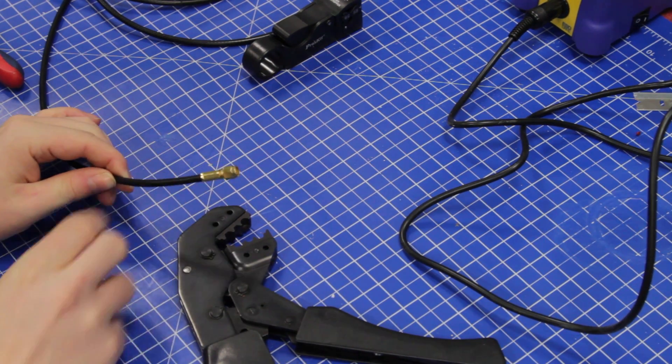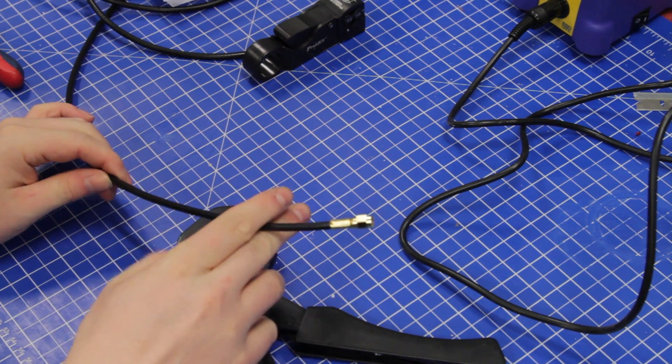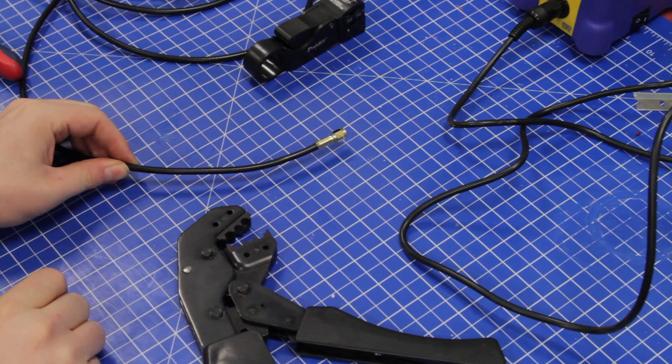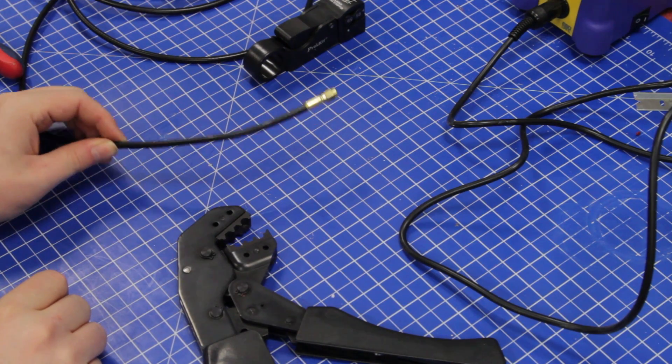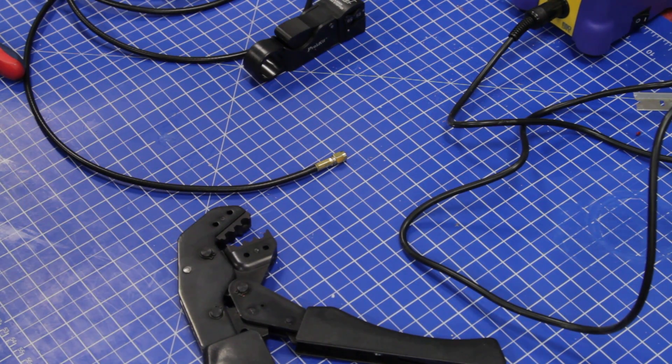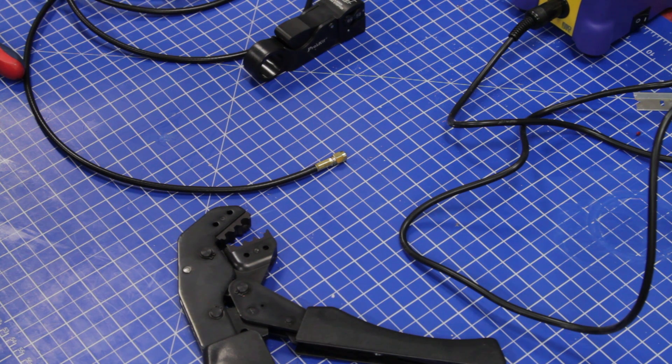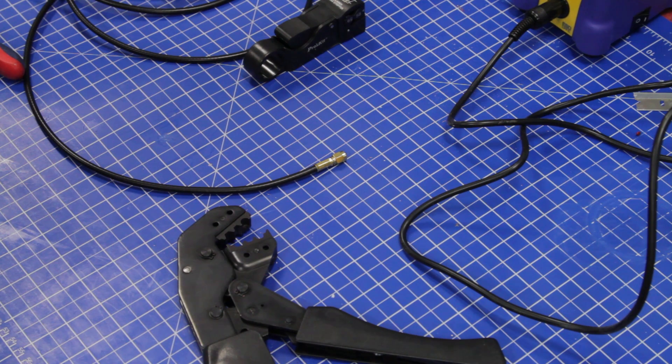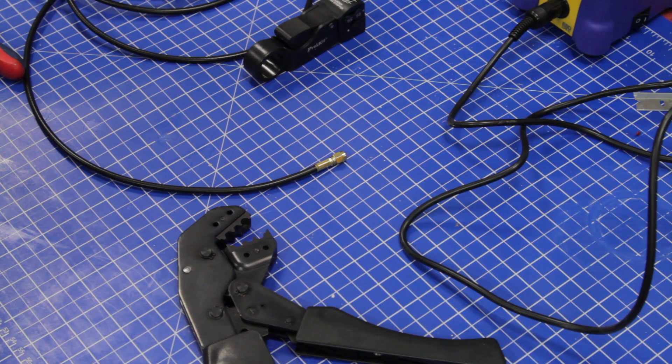But this is sufficient for most applications. So there you go—how to, with a bit of faffing about, crimp an SMA connector to an RG58 cable. Thank you for watching. Have a nice evening.